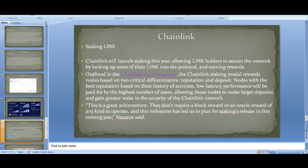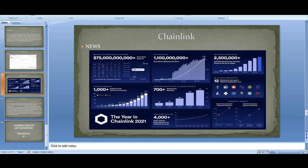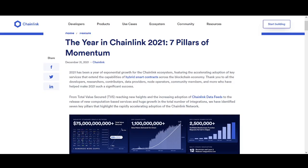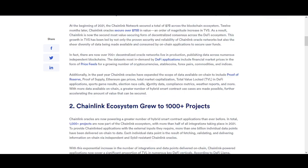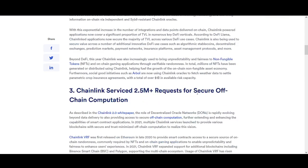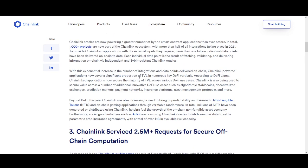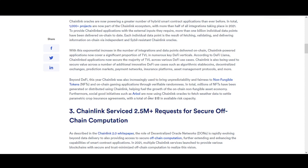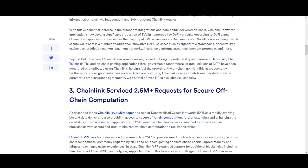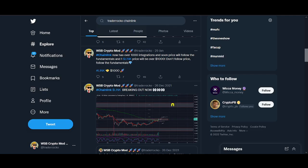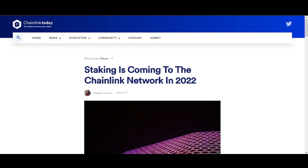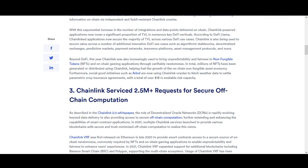Nodes with the best reputation, based on history of accurate low-latency performance, will be paid for the highest number of use cases, allowing these nodes to make larger deposits and gain greater stake in the security of the Chainlink network. Reviewing last year's achievements: $75 billion total value secured, and the ecosystem grew to over 1,000 projects. Almost any cryptocurrency you think of is probably using Chainlink or its oracle.